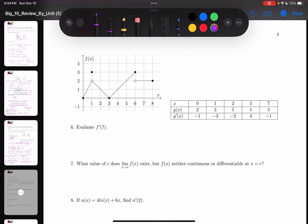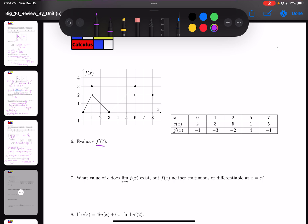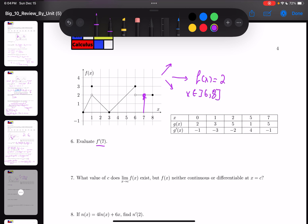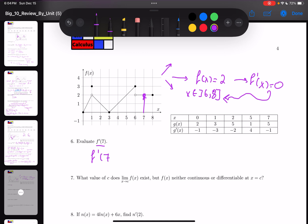Over here, finding f'(7). Looking at f(x) on the graph at x = 7, the function is not going up or down — it's literally going straight. Whenever you have a straight function, we call it a constant function. So f(x) = 2 for x between 6 and 8. The derivative of any constant is 0, so f'(x) = 0 on this interval. Therefore f'(7) = 0.